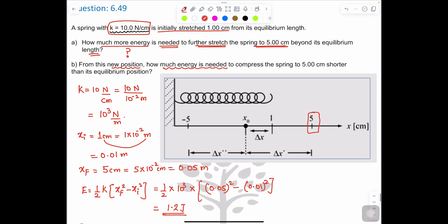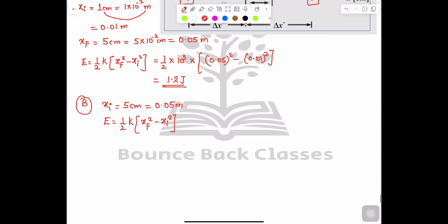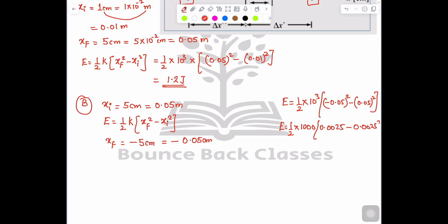For part B: from the new position, compress the spring five centimeters shorter, meaning x_final equals negative 5 cm equals negative 0.05 m. Energy equals one-half times 1000 times (negative 0.05 squared minus 0.05 squared) equals one-half times 1000 times (0.0025 minus 0.0025) equals zero. So energy equals 0 joules.